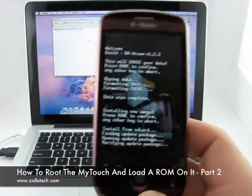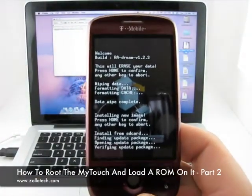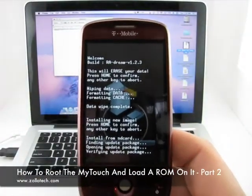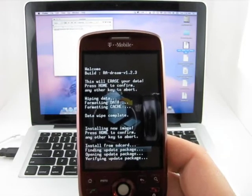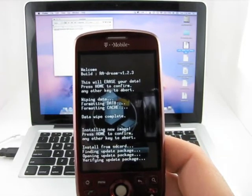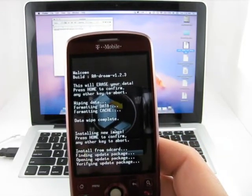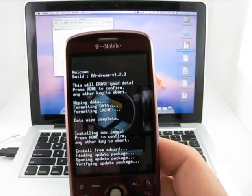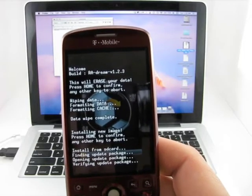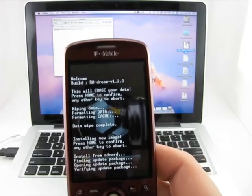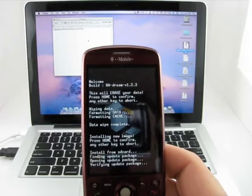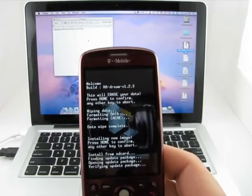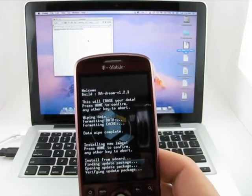So it's opening the update package, it's looking at it and it's going to verify it first before it does anything. Now there are certain ones that require different versions of radios and that sort of thing. Make sure you have that right. The MyTouch is pretty good that way.